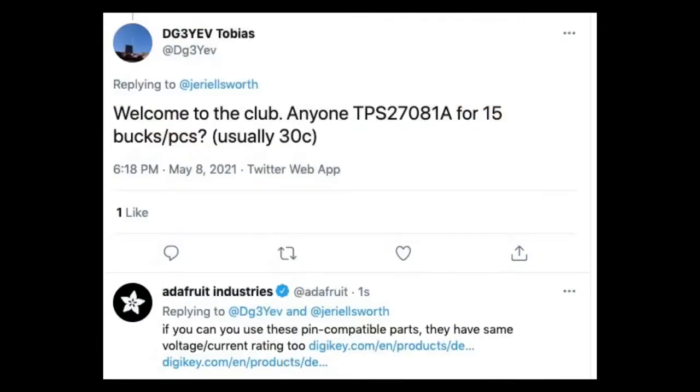We saw Tobias tweeted. It was responding to Gerrry, who had a headachy gif about how she is working on a design and can't find a part. And Tobias says, welcome to the club. Anyone TPS27081A for 15 bucks a piece, usually 30 cents a piece.